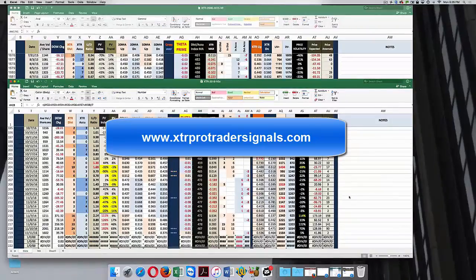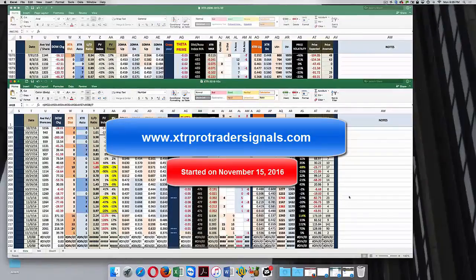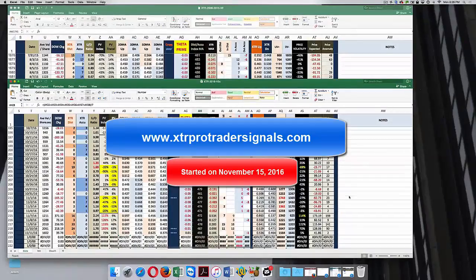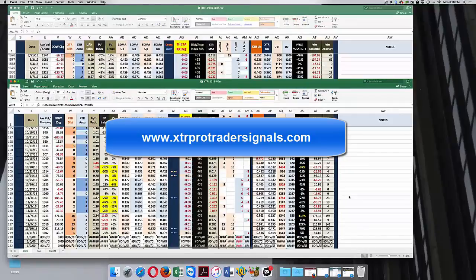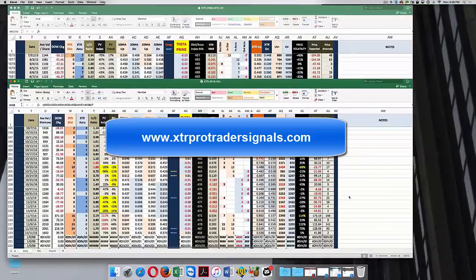We're going to start making our first trades tomorrow. Very exciting time. We've gotten the spreadsheet to the point of stability and accurateness, so now we can use it the way I had originally intended — which is to develop a monthly income strategy using iron condors and calendar spreads.